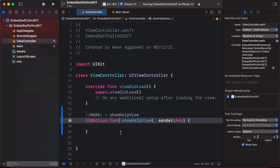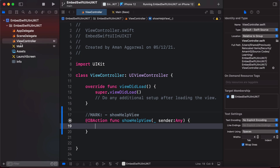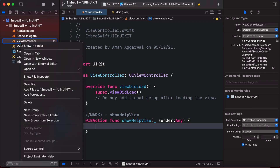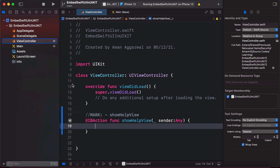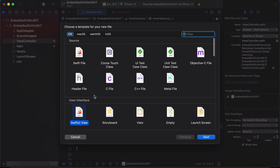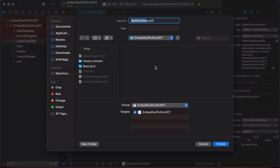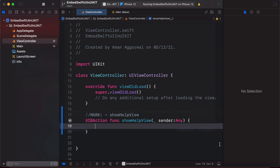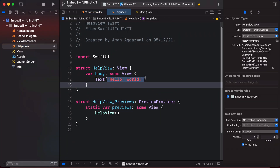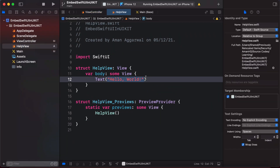Now let's create a SwiftUI view. Go to New File, choose SwiftUI View, and name it HelpView. HelpView is now created and already has a default Text view in the body.